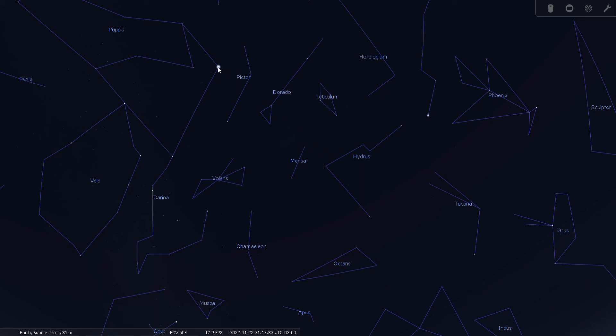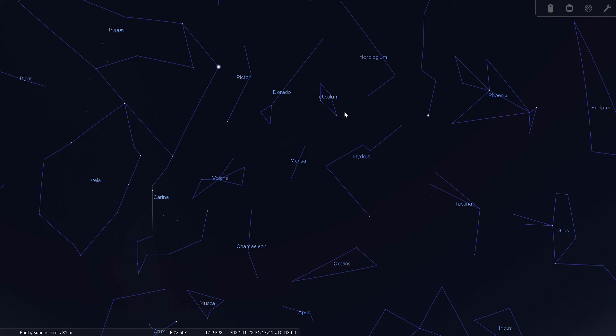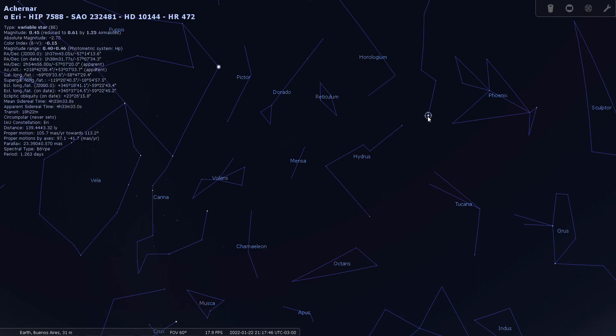So let's show our constellation lines. And you'll see here's the star Canopus which is part of Carina, it's Alpha Carina. Here's Pictor the easel and Dorado the goldfish, so you have Reticulum right here in between those. And here's Achernar right here, or Alpha Eridani.